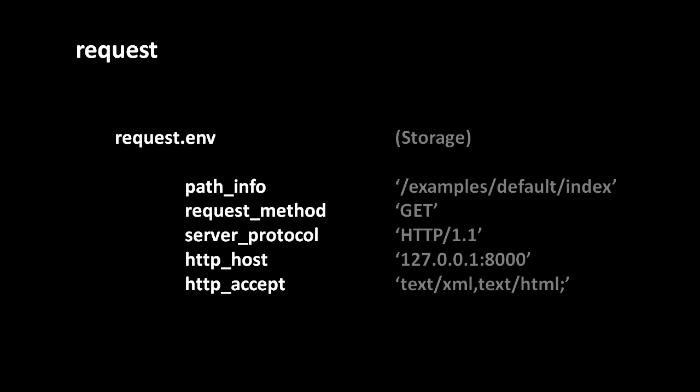For example, request.env.pathinfo will contain the path of the URL, and request.env.request_method will specify whether this is a get request or a post request. You'll also see a good number of attributes beginning with http underscore, and these are all the raw headers in the request. So http_host here, that's the host header, and it had the value 127.0.0.1 colon 8000.